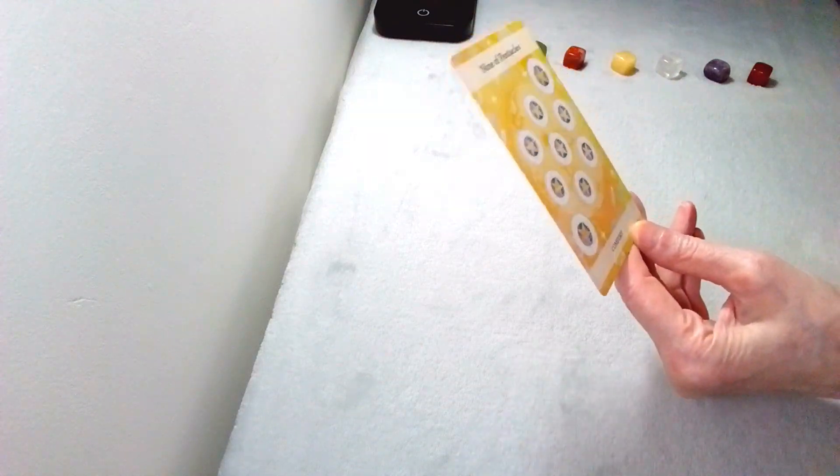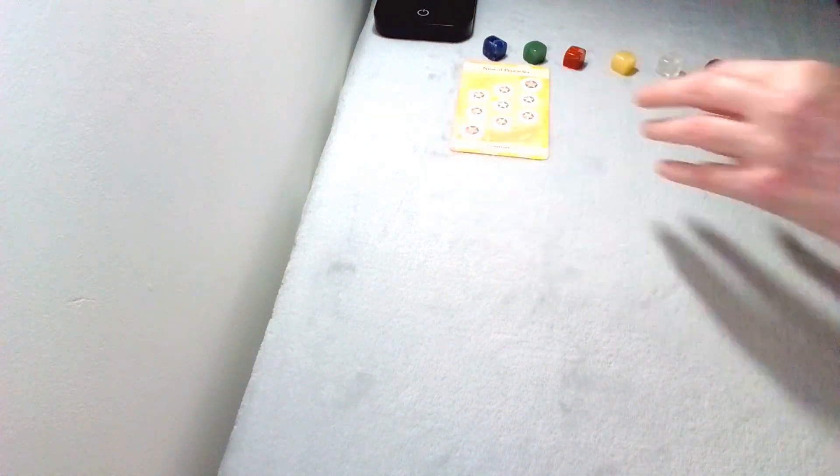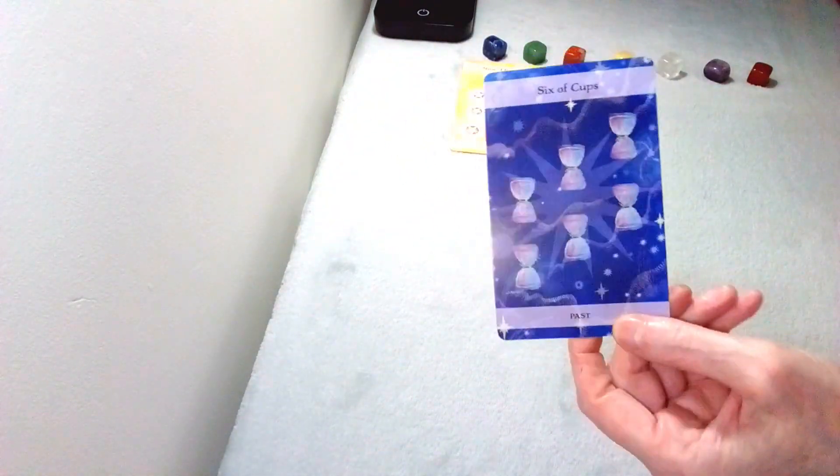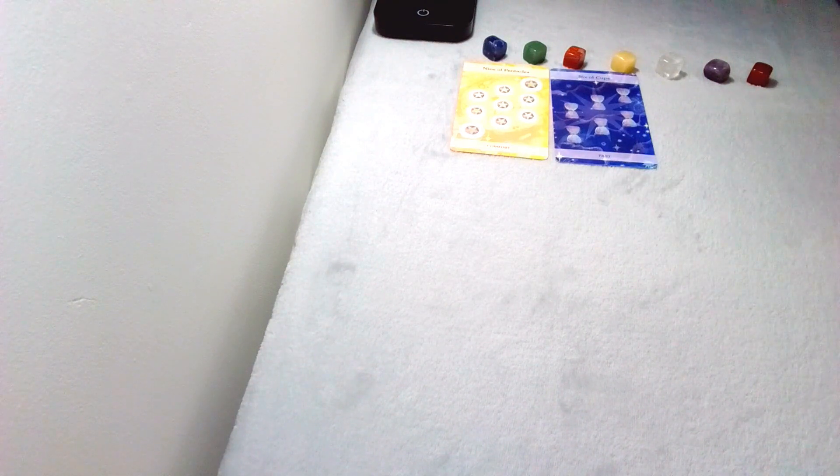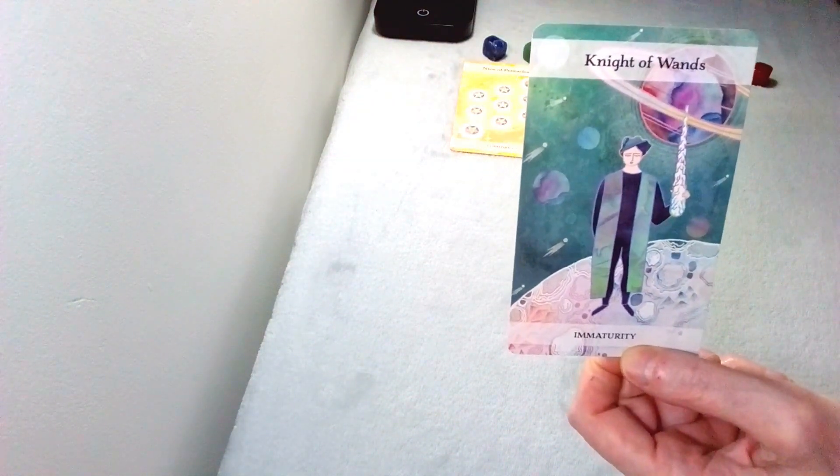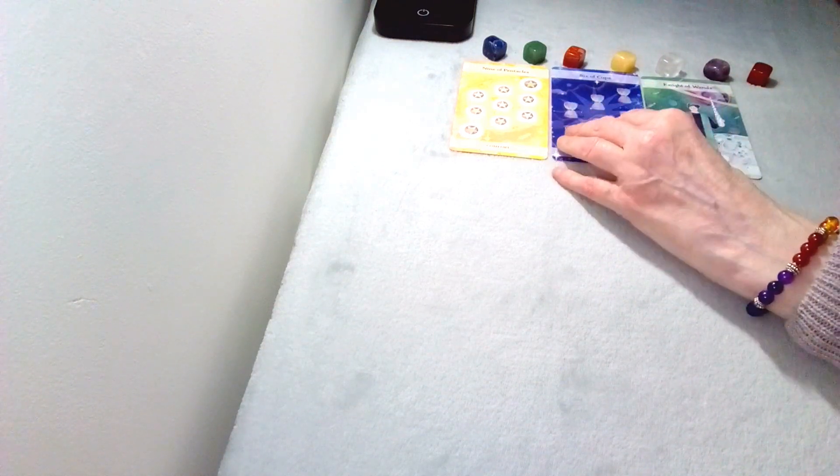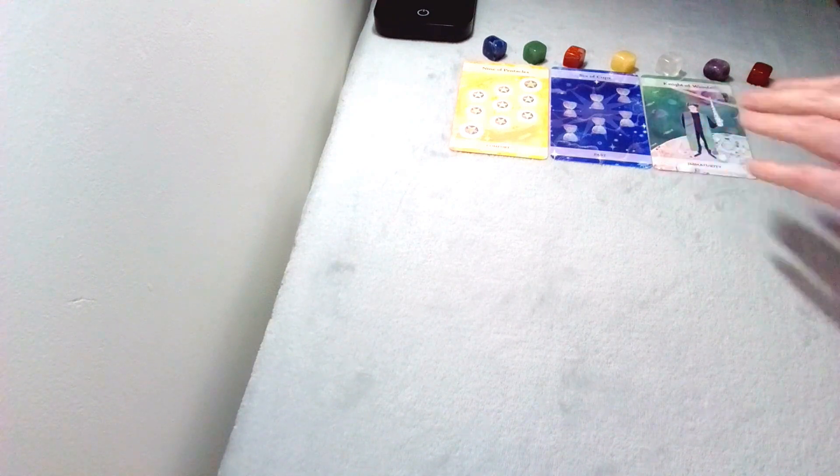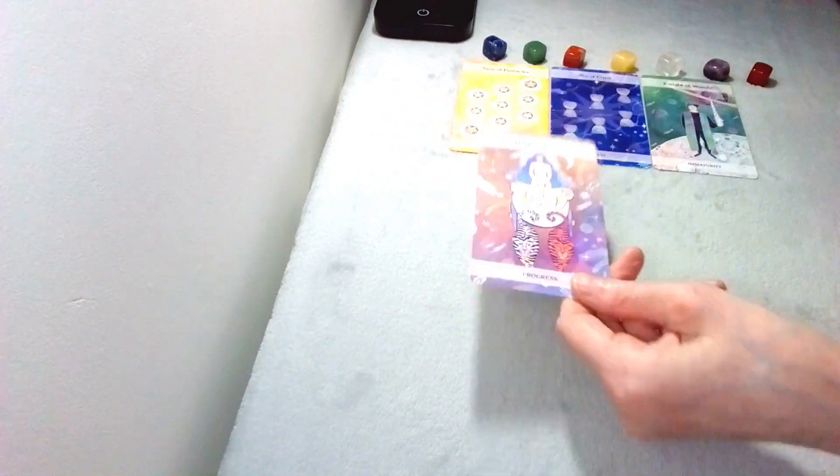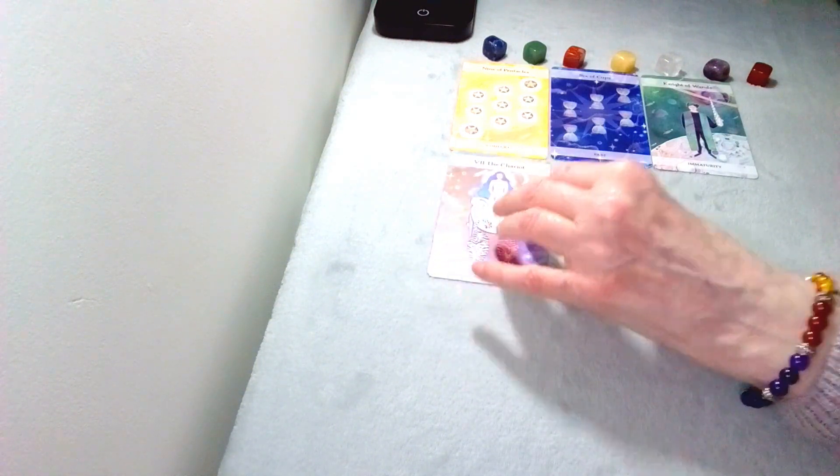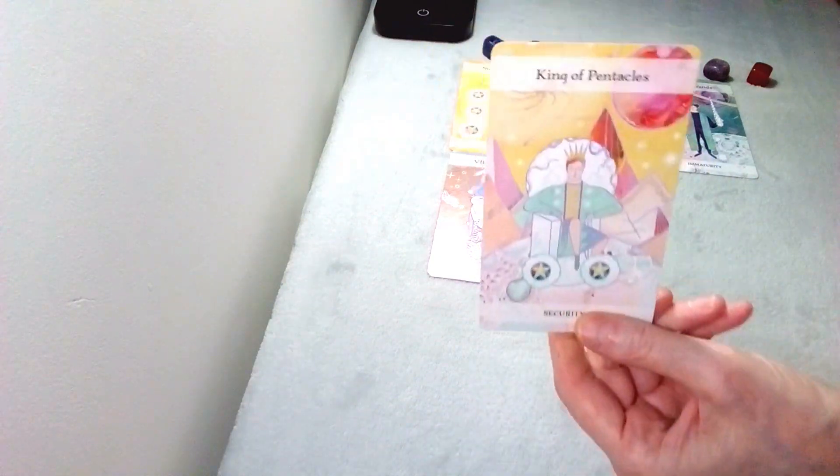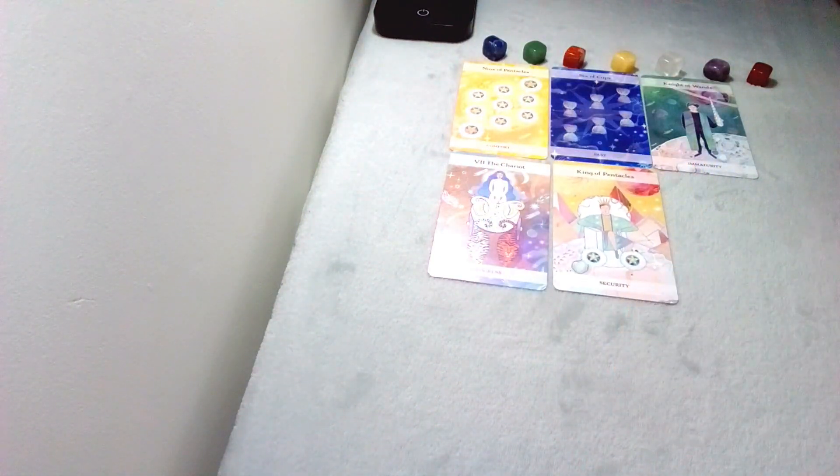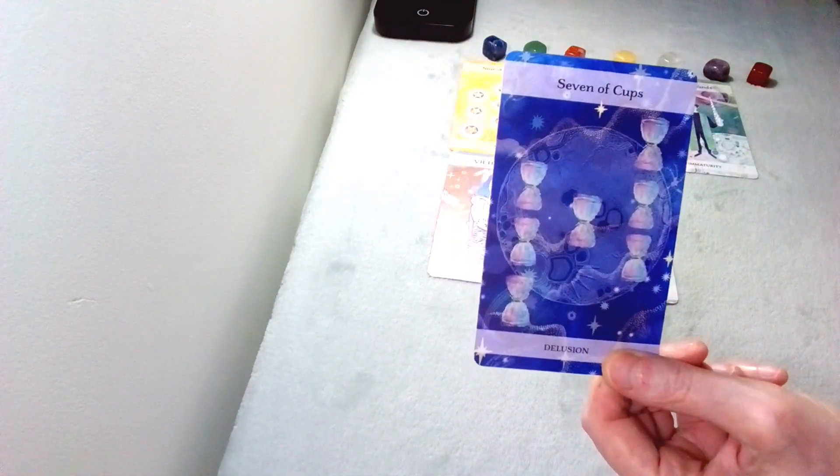First card you have out is the Nine of Pentacles, Six of Cups, the Knight of Wands, the Chariot, the Major Arcana card could be dealing with the Cancer, the King of Pentacles, and the Seven of Cups.